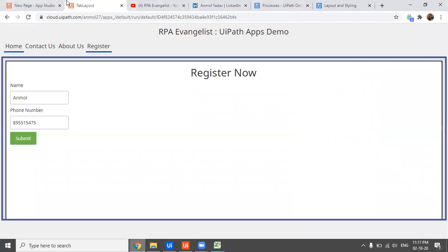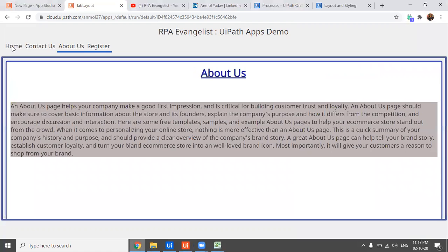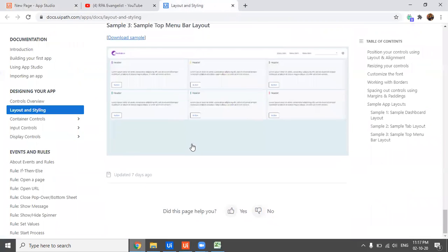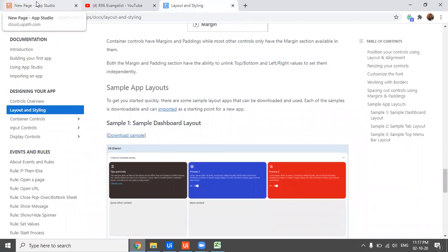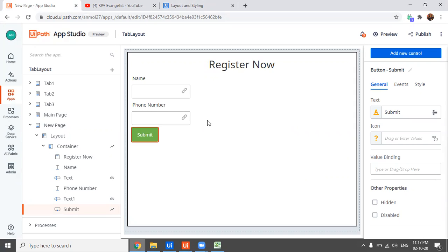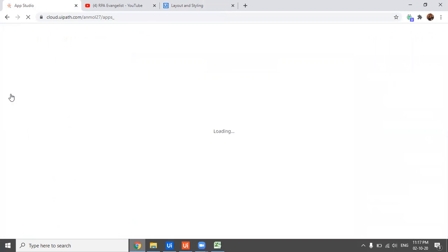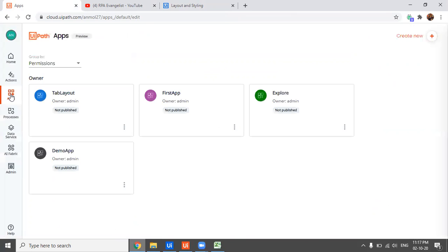You might wonder that creating all these pages and styling must have taken a lot of time, but that's not the case — I just used a template provided by UiPath. There's a URL where three templates are available; I'll paste the link in the description. I downloaded the sample and modified it according to my needs, which saved a lot of time.